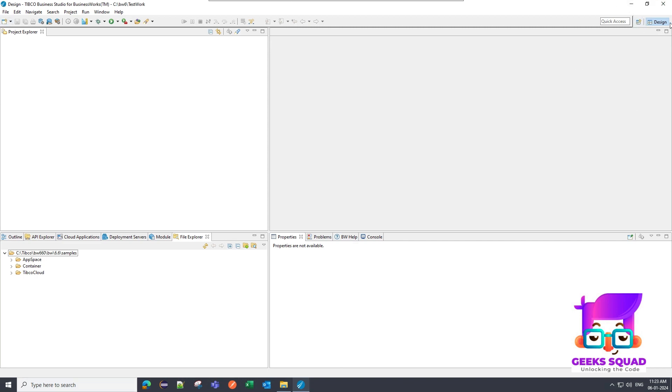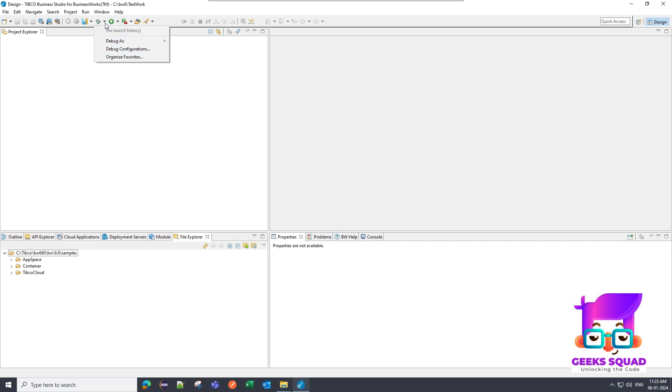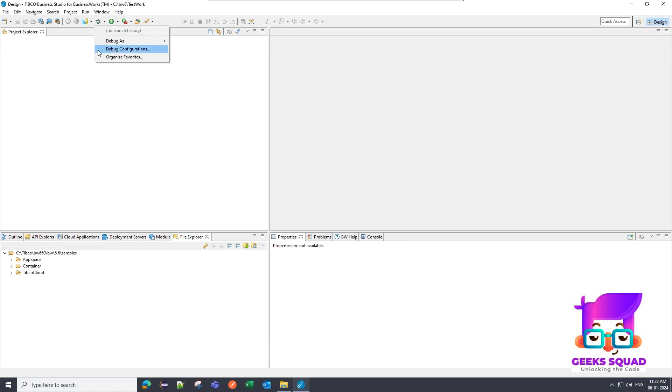So this is a default perspective of TIBCO Business Works 6. And this perspective is known as design perspective. So there is one more perspective, which is a debug perspective. So when you debug your application, when you are debugging your application, you have to create one configuration. So you have two options. Either you can put a code on debug or you can put a code on run. Debug is where you can see all the variables at runtime and you can create breakpoints and many more things to analyze your implementation and see whether all the data manipulations are happening correctly or not.